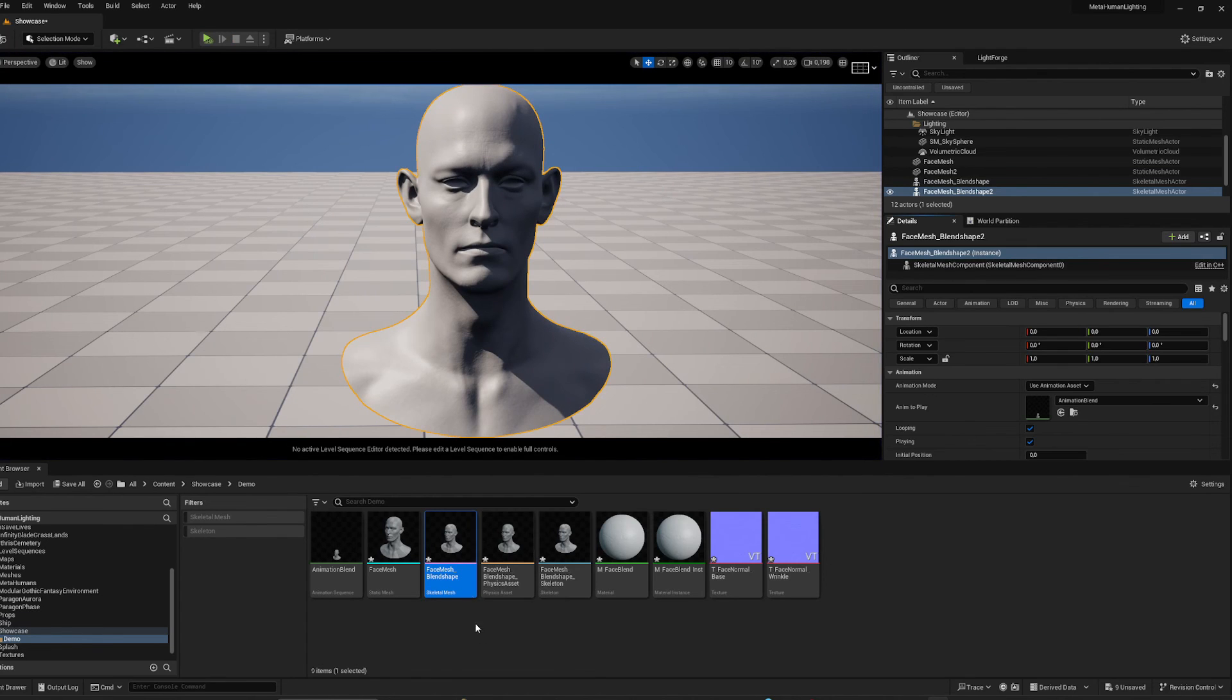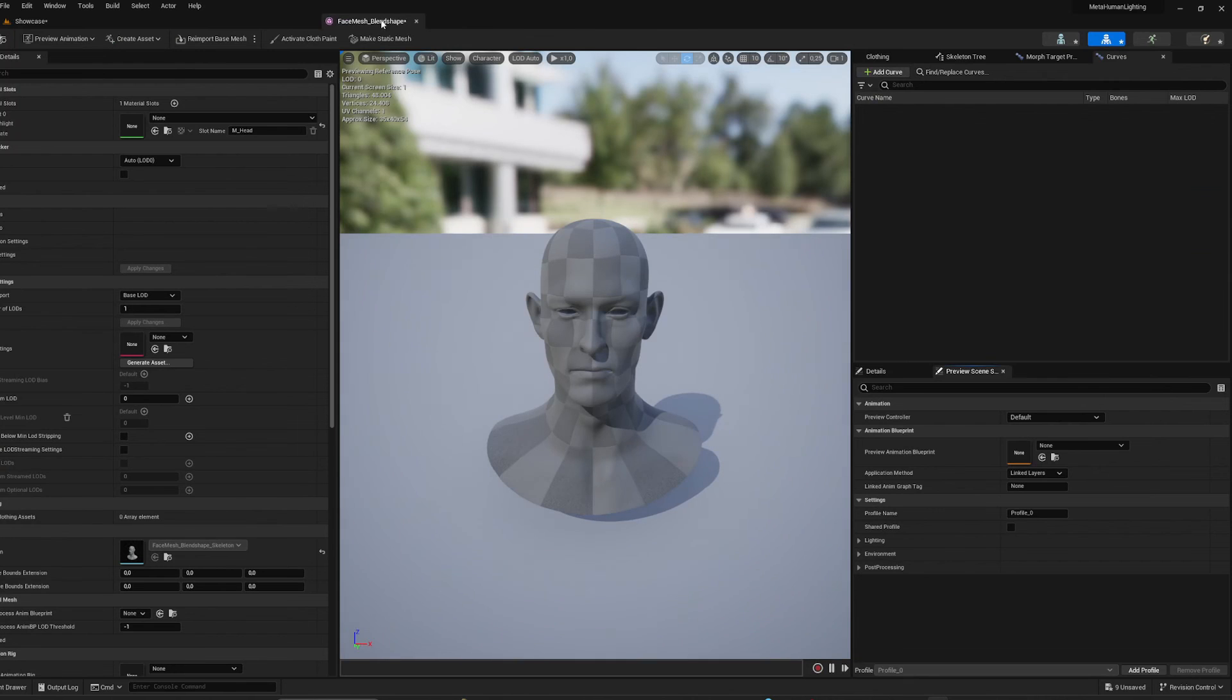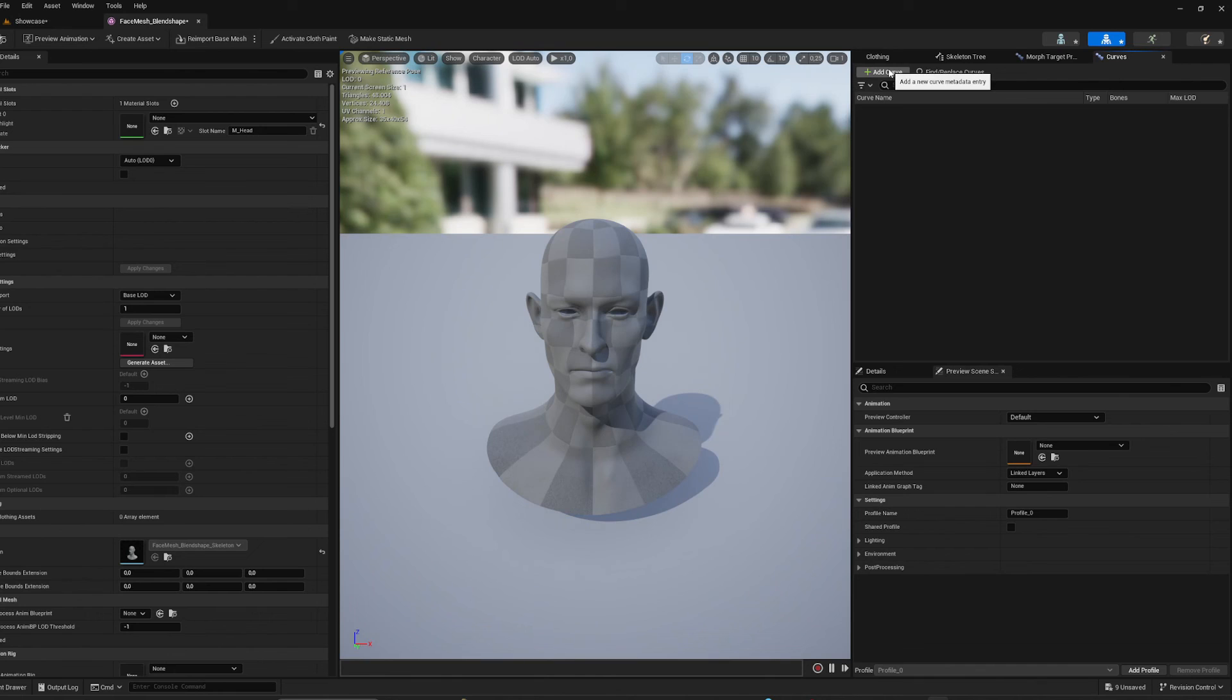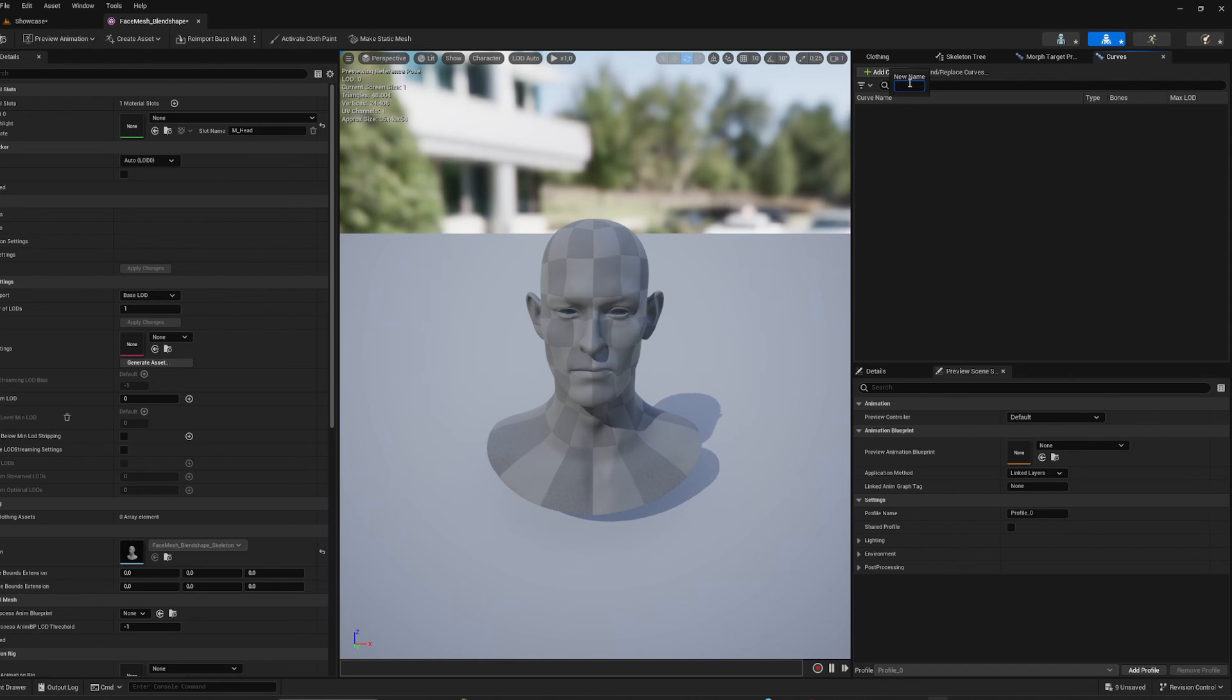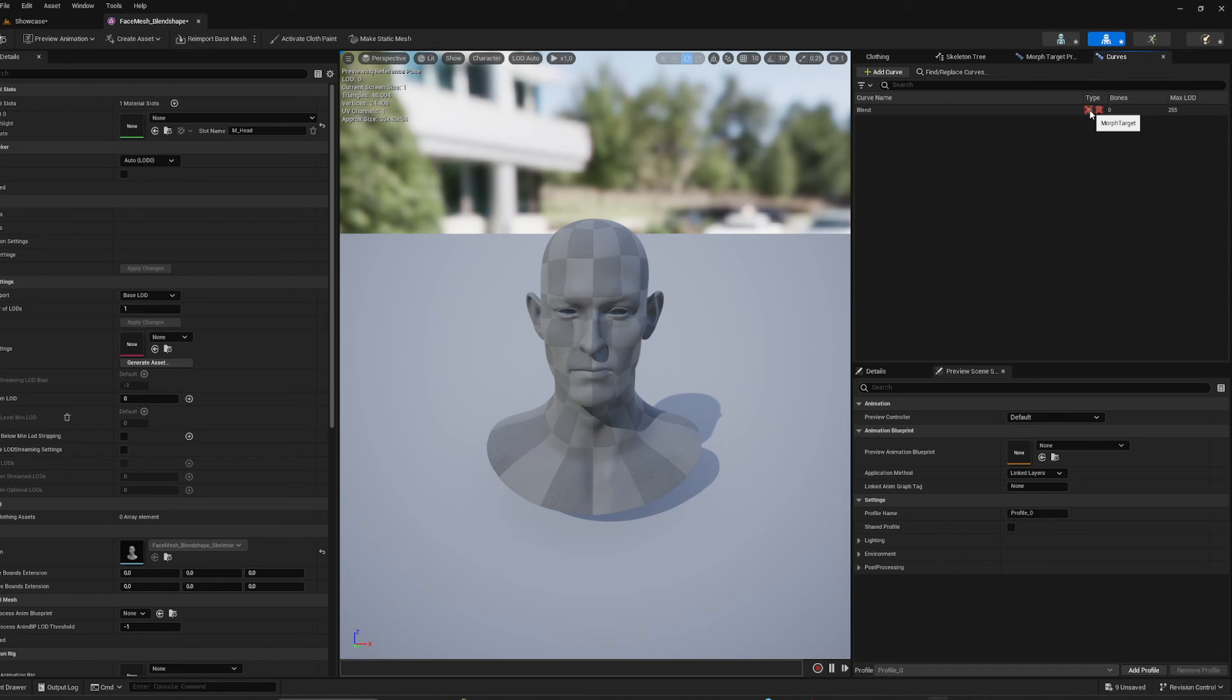So in this case we have to go into our skeletal mesh again. We will go to Curves up here, we're going to add a curve. And now here's the important thing about naming: it has to have the same name as the blend shape slash morph target and the same name as the parameter inside the material that it's going to be driving. So we call both of those Blend, and we're going to allow it to drive morph targets and we're going to allow it to drive material, and we can save.